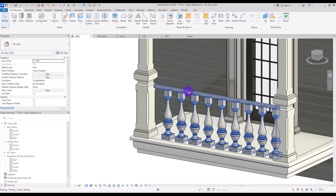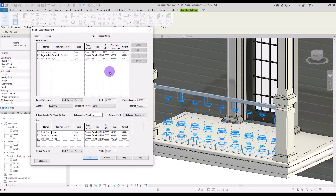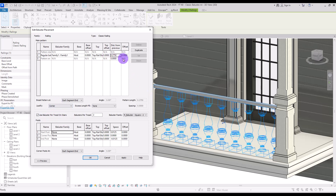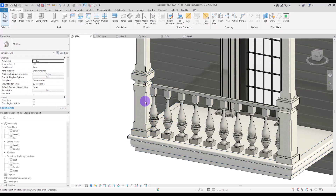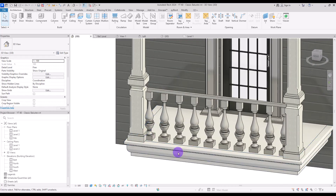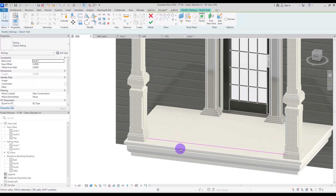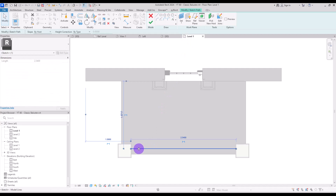This extra part here is about the justification of the railing. If you want to change it, go to Baluster Placement again and change Justify to Center. If you want to change the distance between them you can change it from this part here. Since we changed it to center we have a problem on both sides, so go to Edit Path and make it a little bit smaller — I'm going to change it to 24.